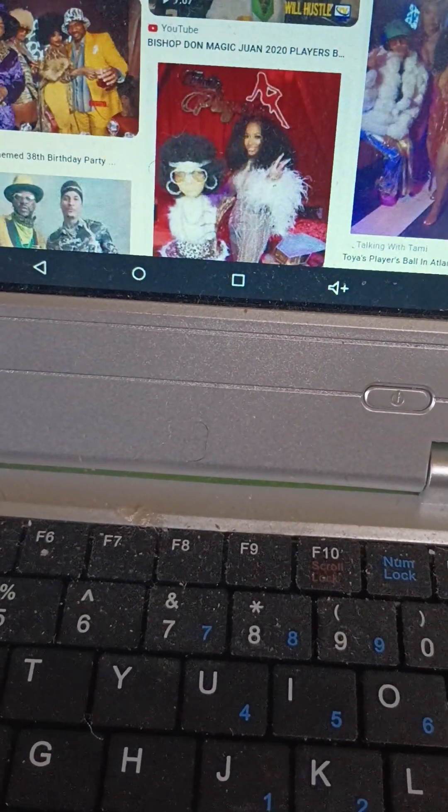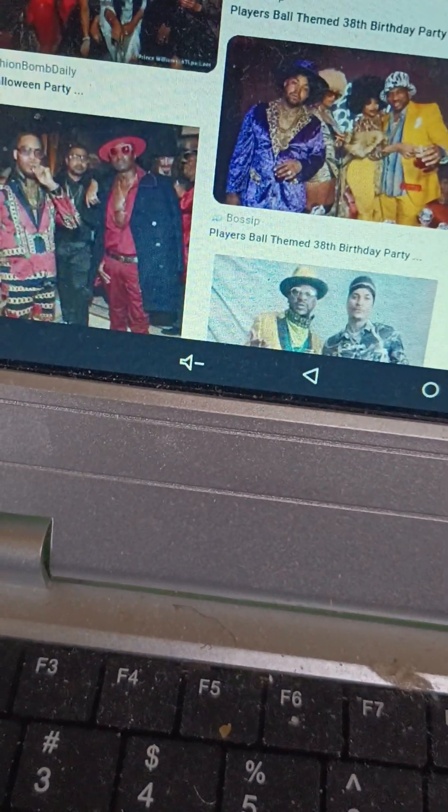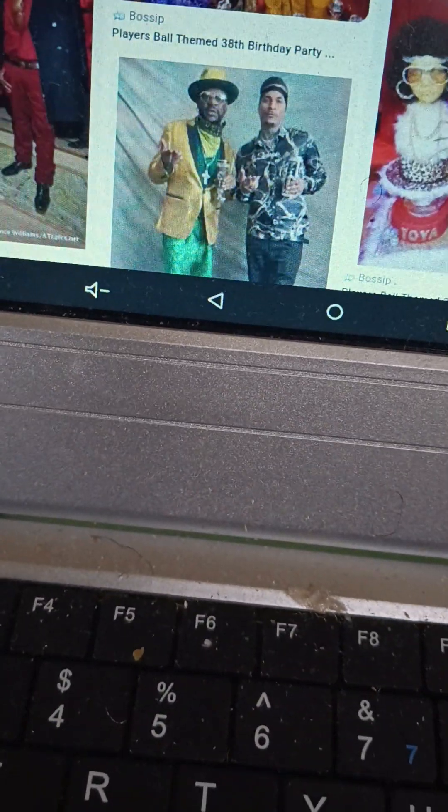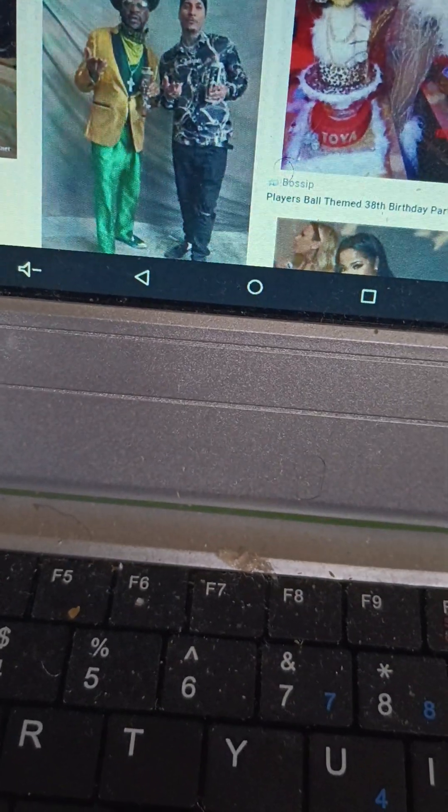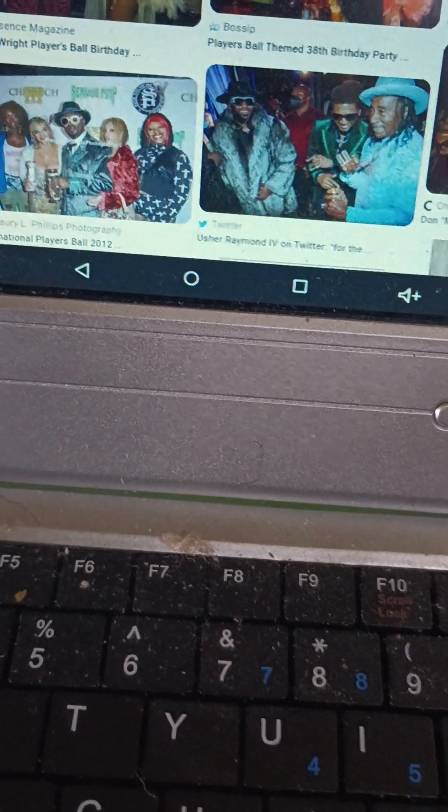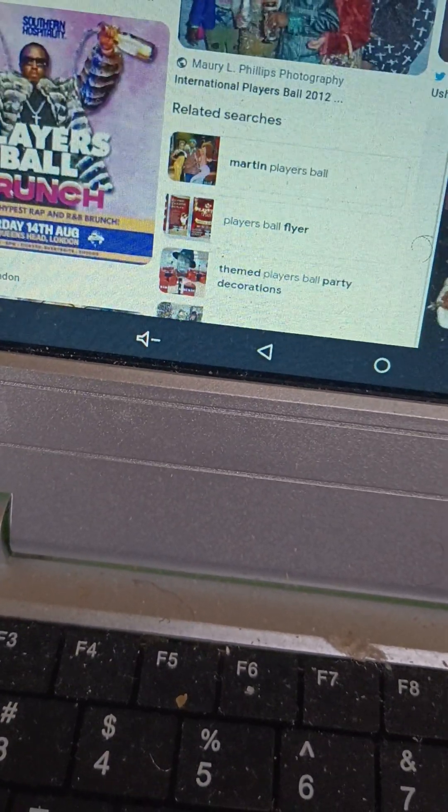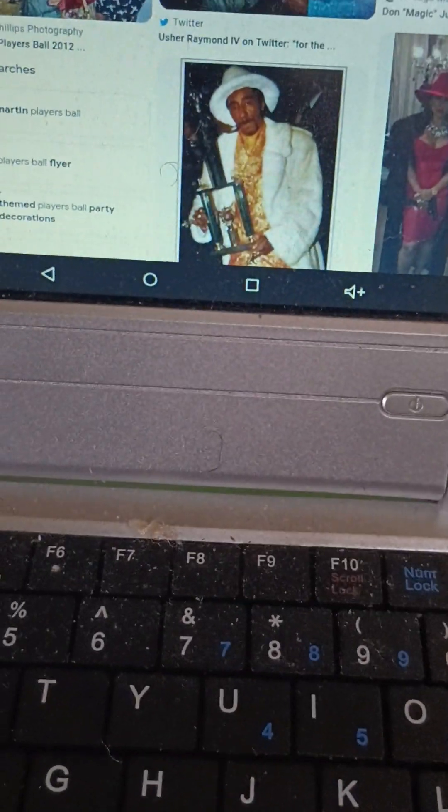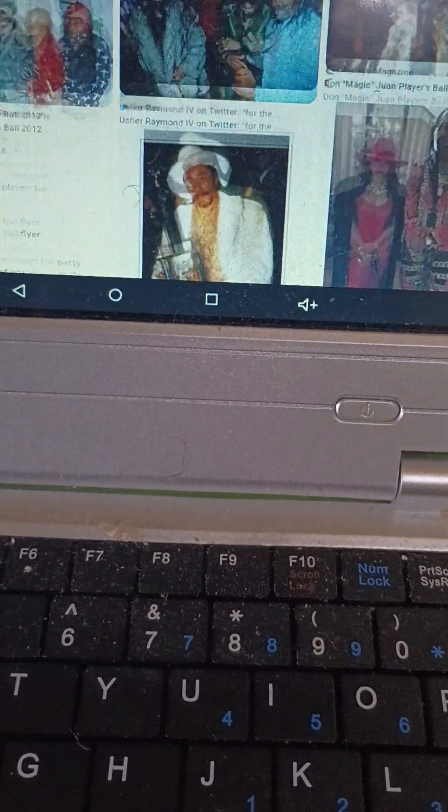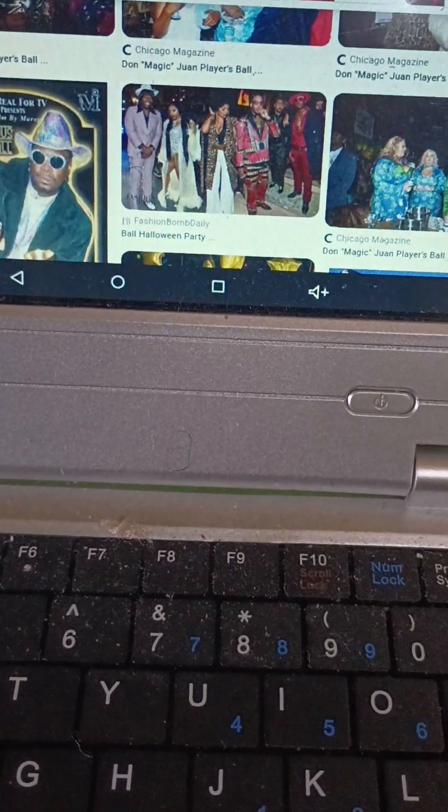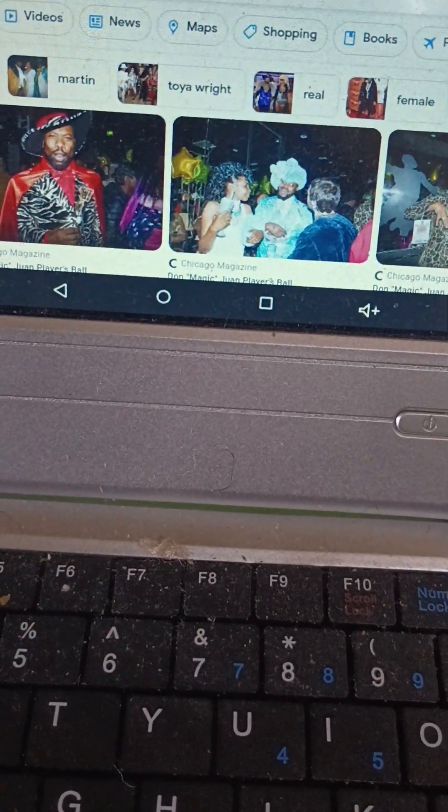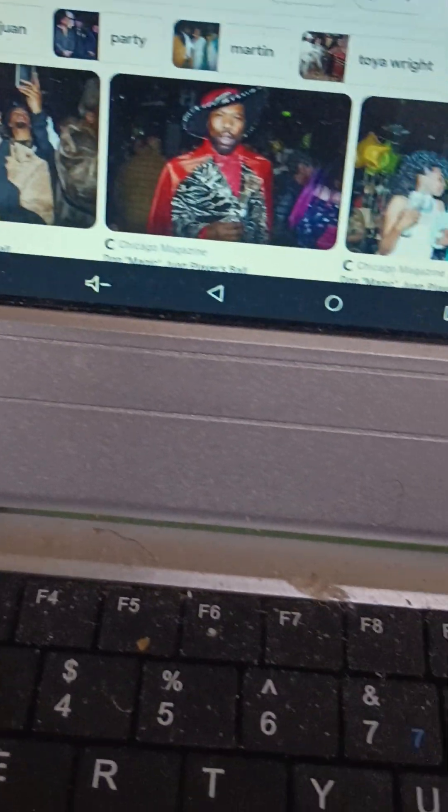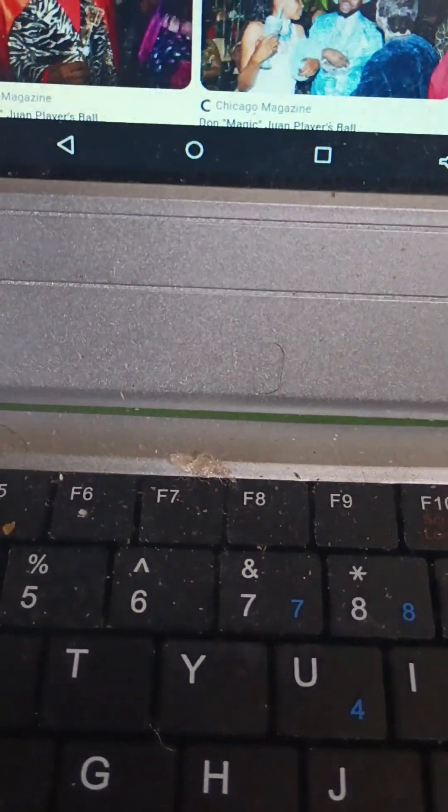The fur coat is more of an American thing, but notice what these guys are wearing. Some would say that this is clownish and country. Nevertheless, you see what you see. The women there are basically supposed to be prostitutes.